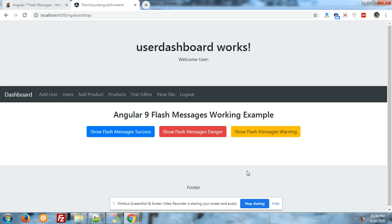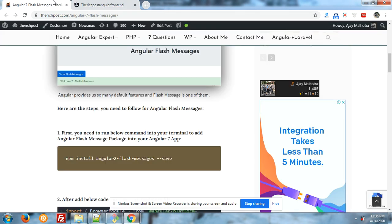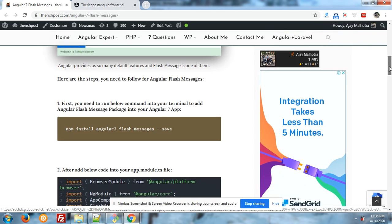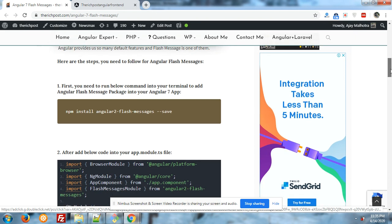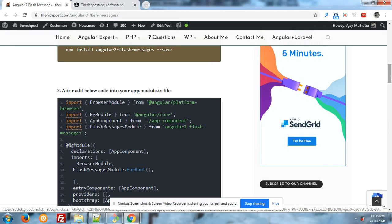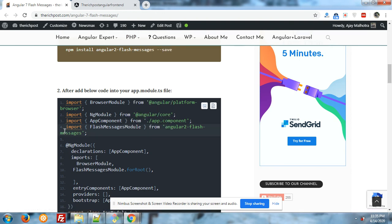Very first after the Angular setup you have to run npm install angular2-flash-messages --save command into your command prompt. After this into your app.module.ts file you have to write down the module name in import section.